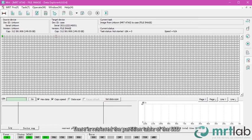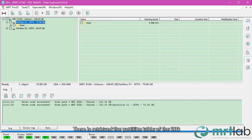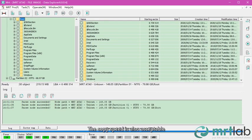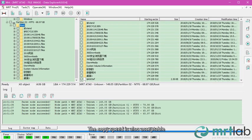The partition table of the SSD is retrieved. The copy speed is also acceptable.